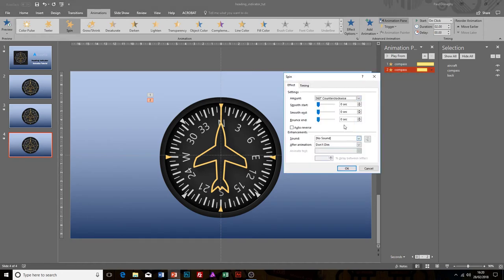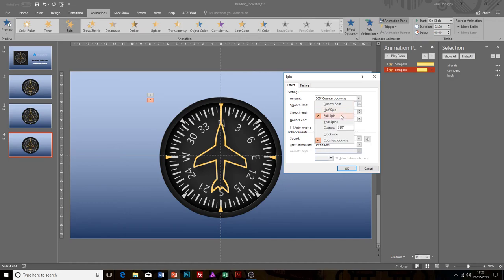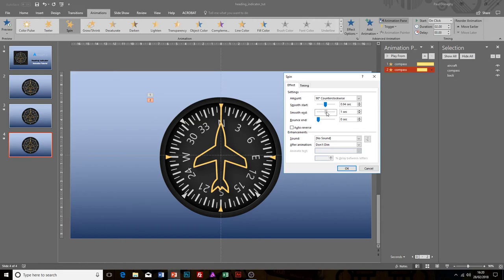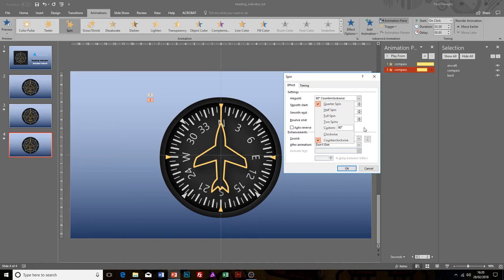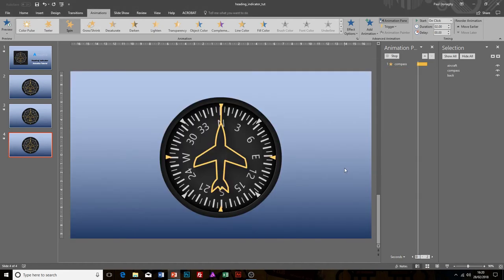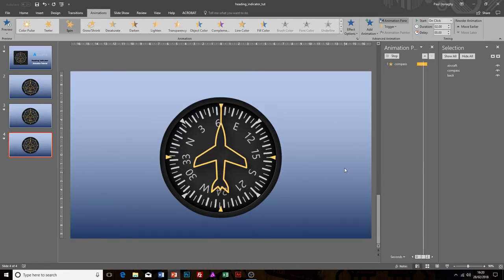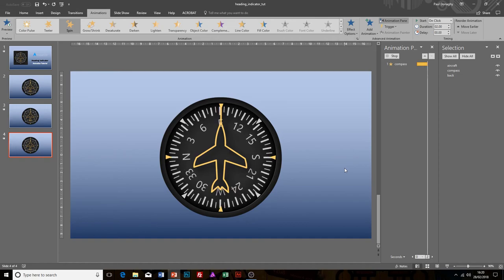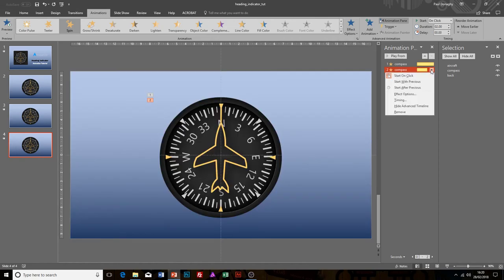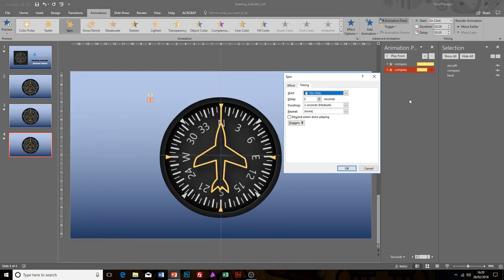For example, if I wanted it to rotate back 90 degrees, I would go to Effect Options and I'd go counterclockwise this time, and I'll go a quarter spin. Again, if you want to, you could select a custom percentage there to get it directly onto a specific heading. Have a play with it and see how you get on.